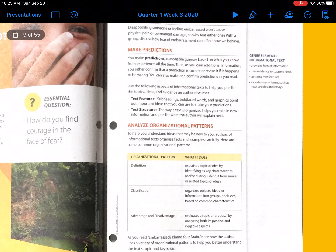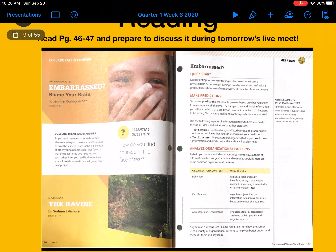Here are some common organizational patterns. Definition explains a topic or idea by identifying its key characteristics and distinguishing it from similar or related topics. Often an author will bold a new word and include a glossary or definition right there in the reading. Classification organizes objects, ideas, or information into groups or classes based on common characteristics. Advantage and disadvantage evaluates a topic or proposal by analyzing both its positive and negative aspects. As you read 'Embarrassed? Blame Your Brain,' note how the author uses a variety of organizational patterns to help you better understand the text's topic and key ideas. Tomorrow during our meet, we're going to talk about why our fear of embarrassment affects how we behave, so please prepare your answer for discussion or to type in the chat.